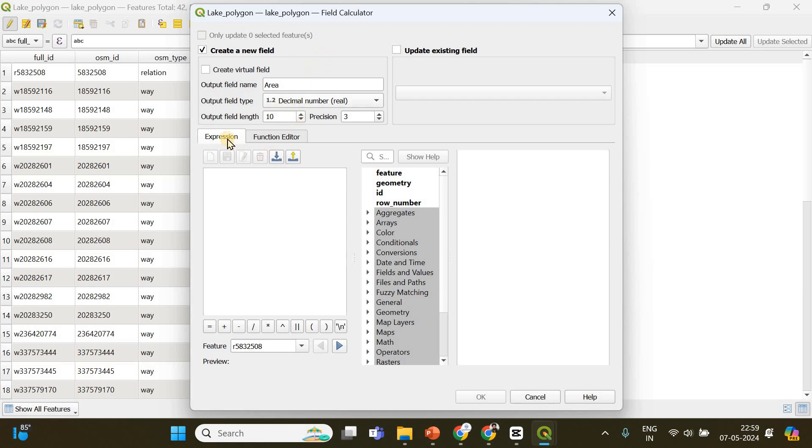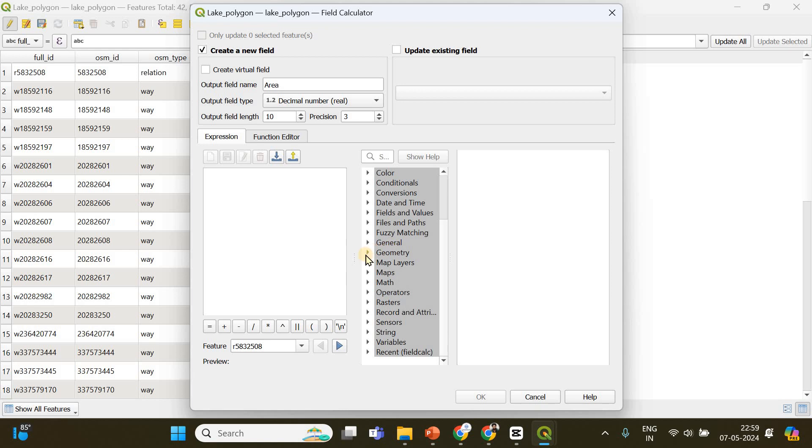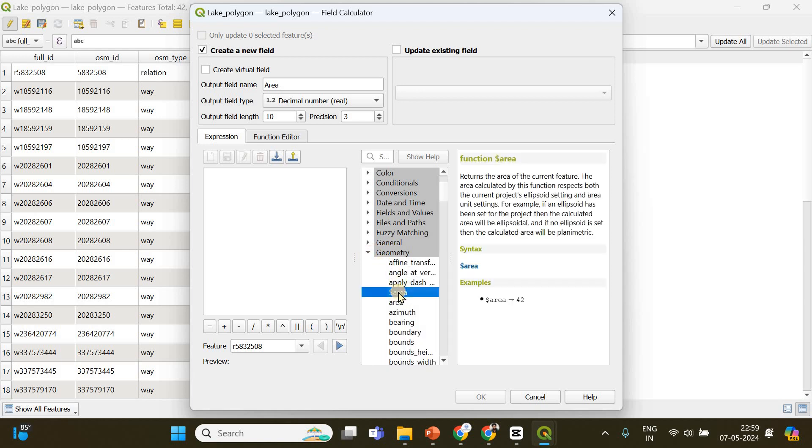We will be choosing decimal. After that, you have to choose this expression option, which by default is selected. Then in this box you can go and choose geometry, from where you will find this dollar sign area expression.